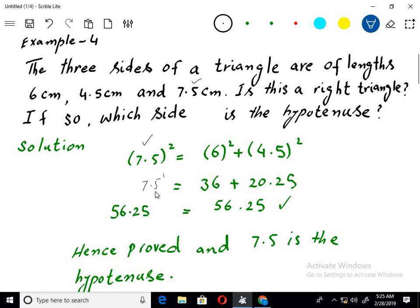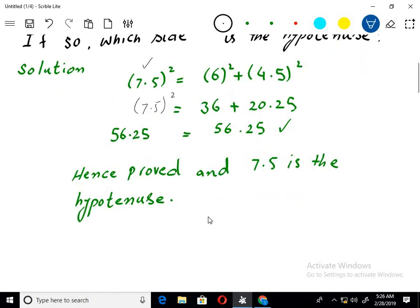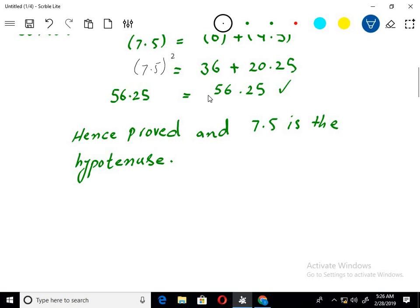We take the other two sides: 6 cm squared and 4.5 cm squared, and sum their squares. The sum equals 56.25, and 7.5 squared is also 56.25. So Pythagoras theorem is proved, and 7.5 is actually the hypotenuse.